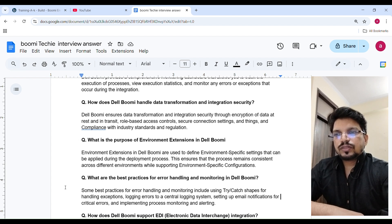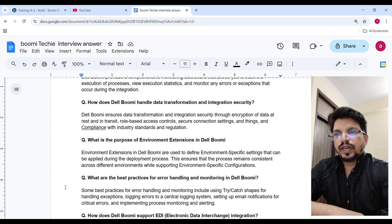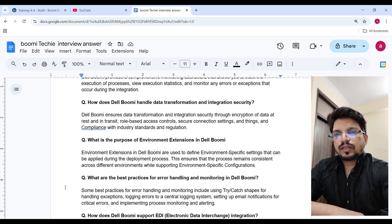What are the best practices for error handling and monitoring in Boomi? Some best practices include using try-catch shapes for handling exceptions, logging errors to a central logging system, setting up email notifications for critical errors, and implementing process monitoring and alerting.